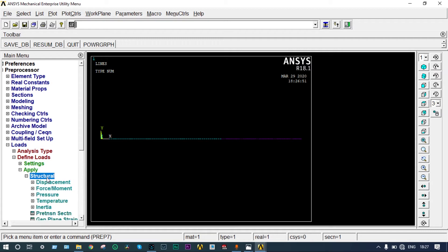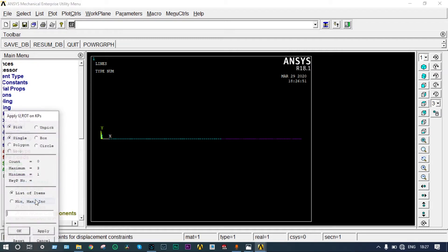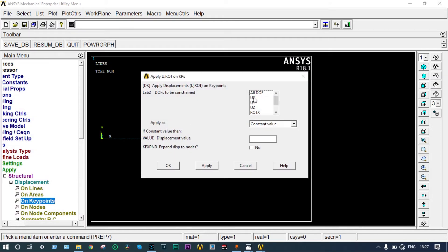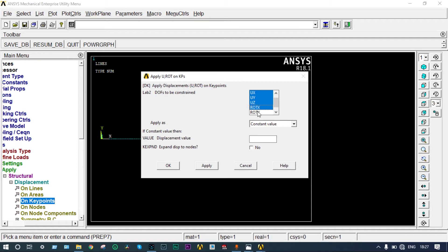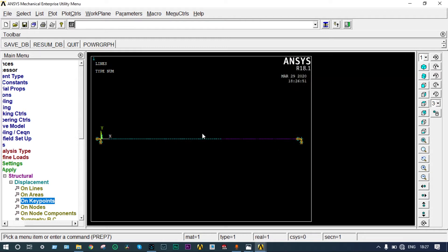Apply structural displacement on key points. Now here is a very important thing: these two ends should be fixed in X, Y, Z all directions, but rotation is allowed in Z direction only. So rotation X and Y have zero displacement. Rotation Z we are not applying, so it will be by default zero, meaning it is supposed to have only rotation in Z direction.